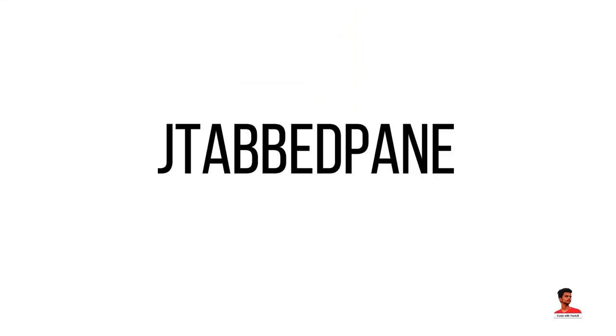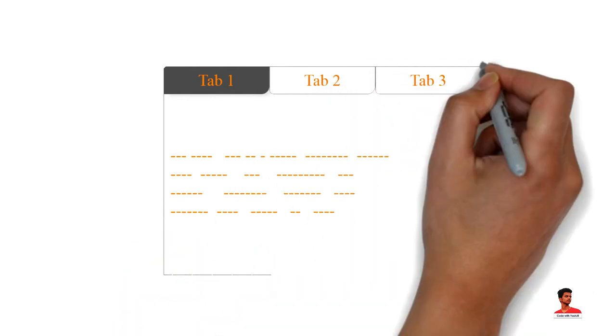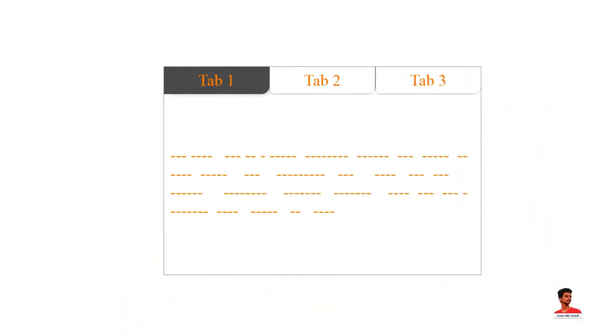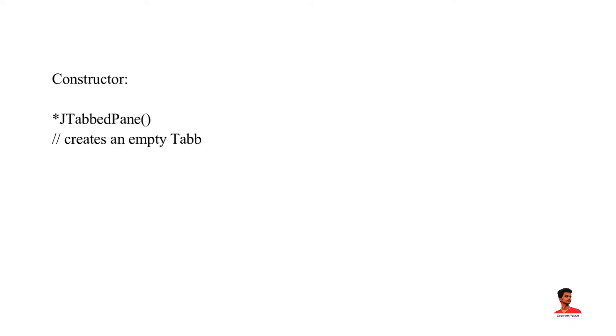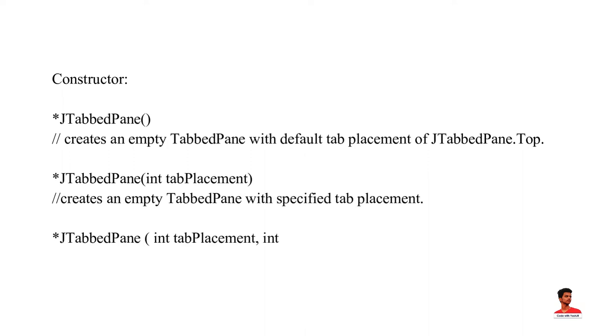The JTabbedPane class is used to switch between a group of components by clicking on a tab with a given title or icon. It inherits JComponent class. These are the constructors of JTabbedPane.